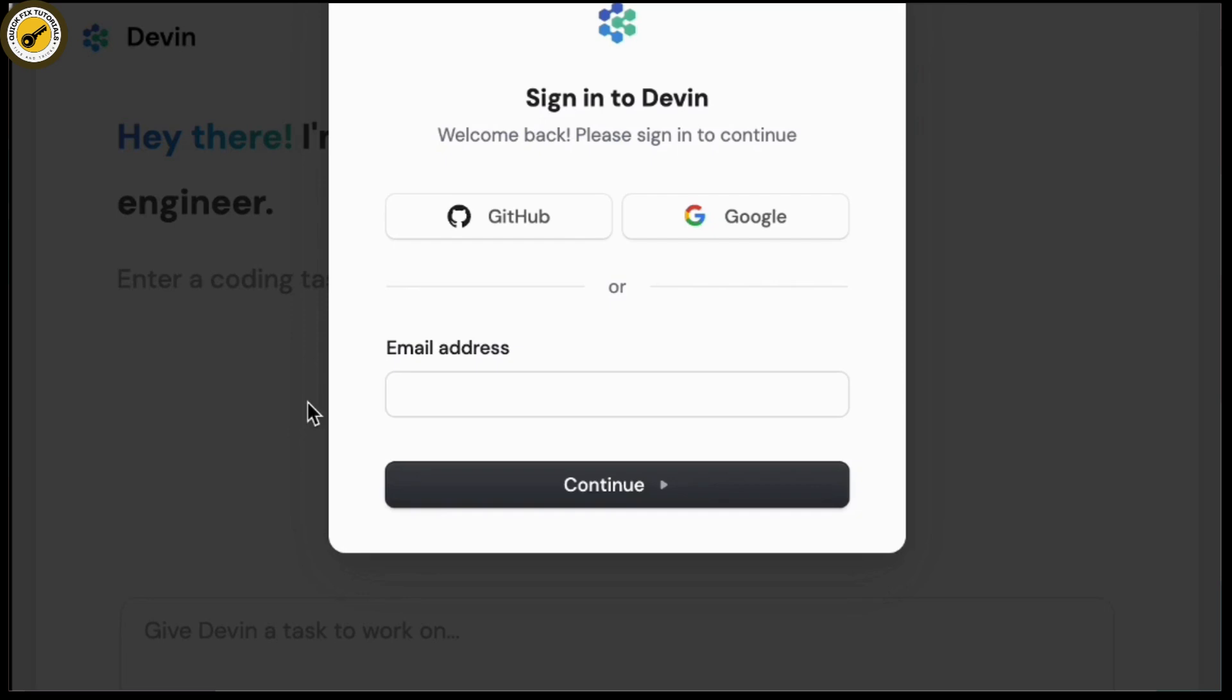From there, enter your email address, confirm your password, and it will successfully be made.